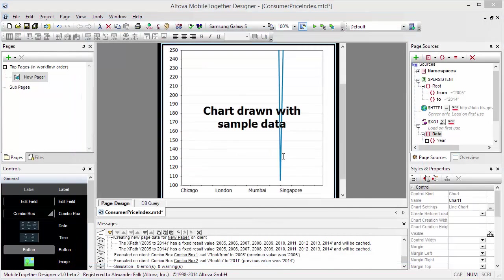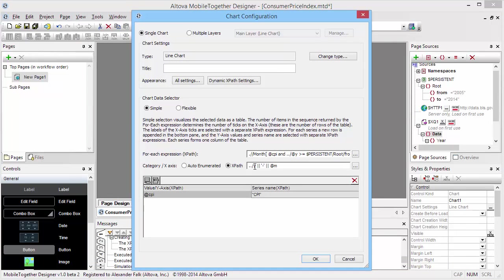And the other mistake I made was that this is, of course, the attribute 'year'. That's why it didn't show.